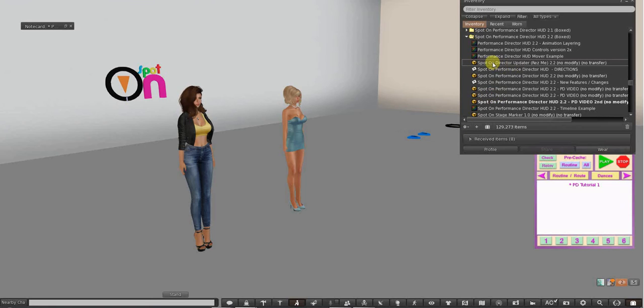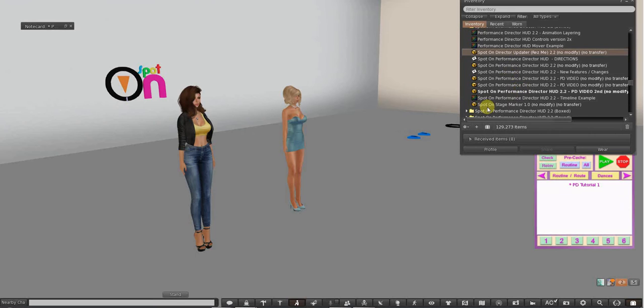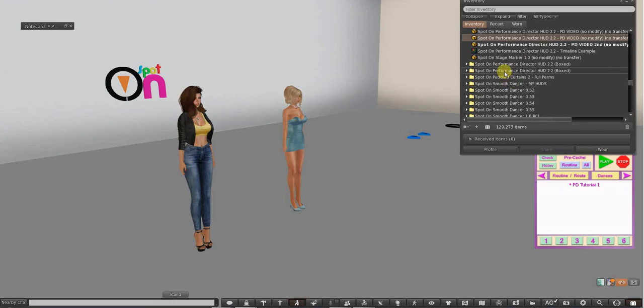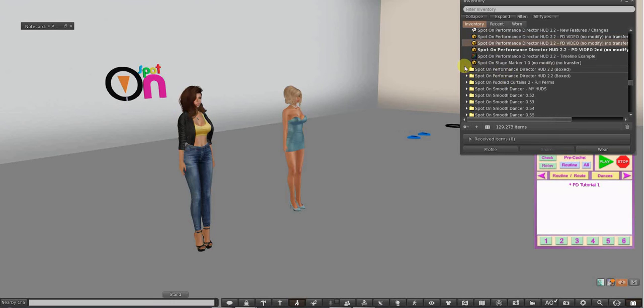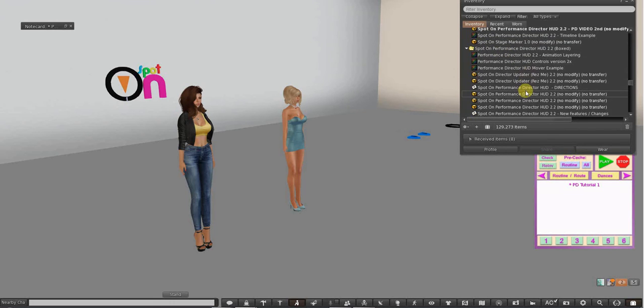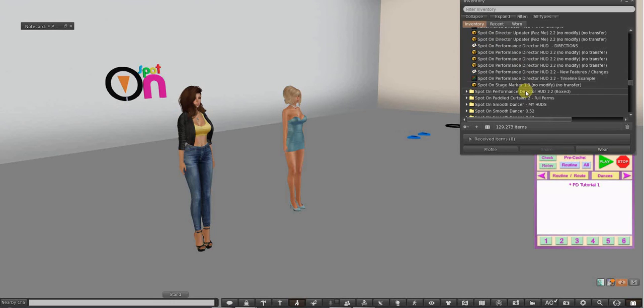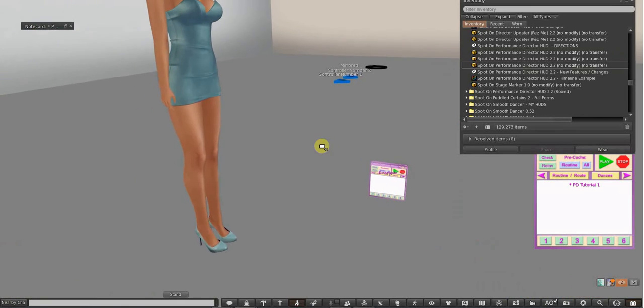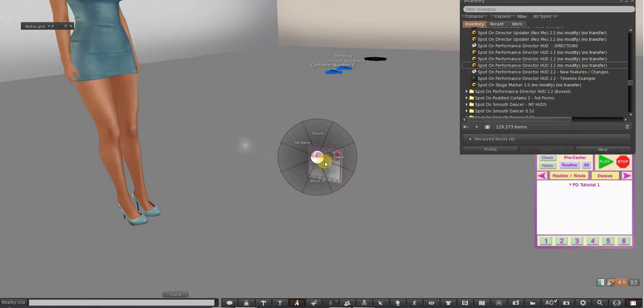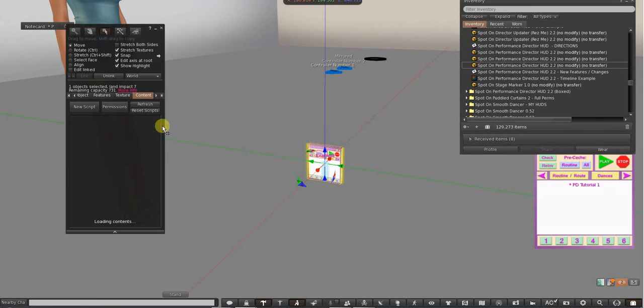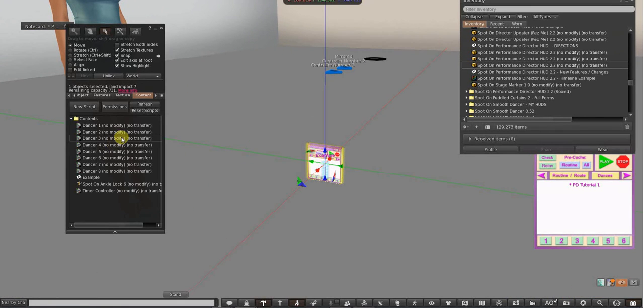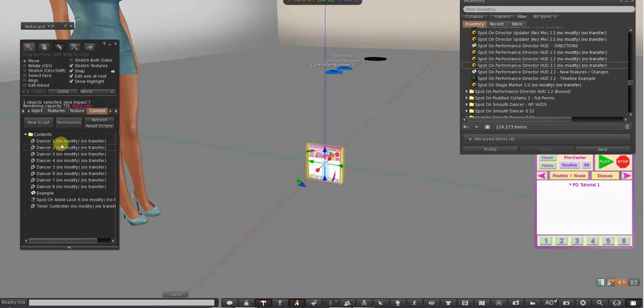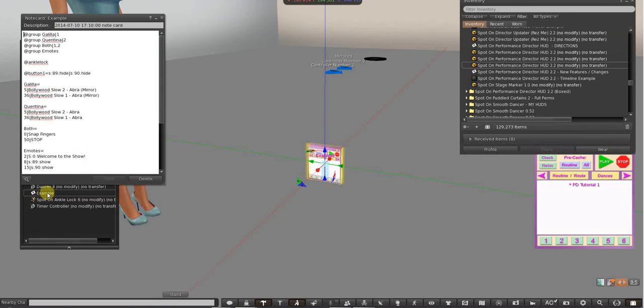So now I'm going to show you how to put dances in it. I'm going to take one that should be empty. I have another one here that should be empty. Let's see. So that's empty, I believe. What we're going to do is put some animations in there.